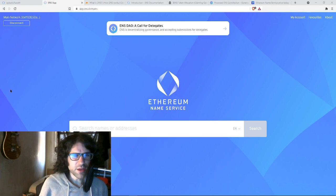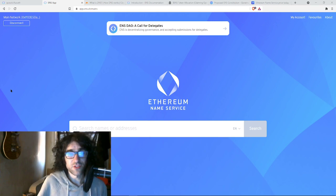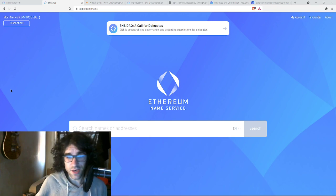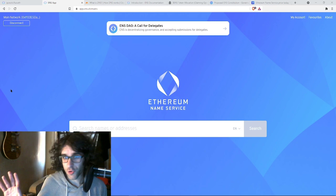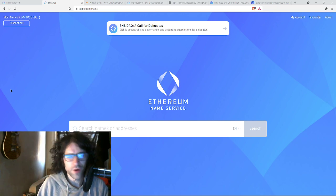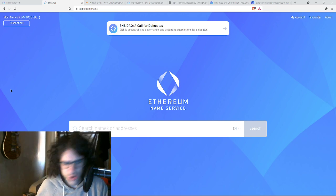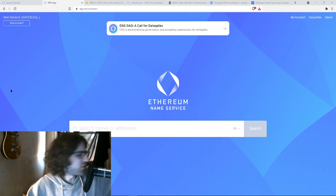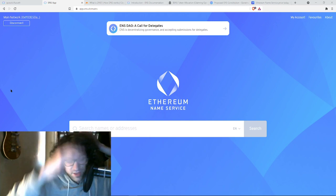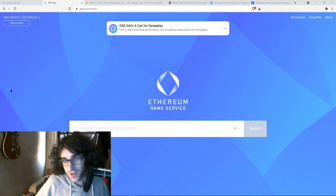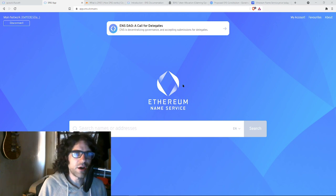The Ethereum naming service is a really big deal. This is one of those ones that's really important, and if you have no idea what this is and you care about crypto, this is way more important than any Shiba Inu or, you know, this game's gonna be amazing in 10 years. Yeah, no, this is happening now and it's extremely important.